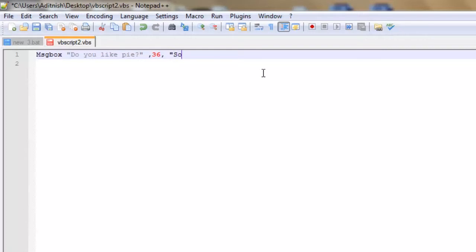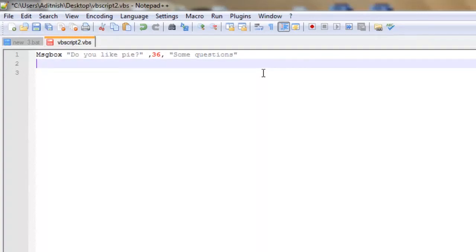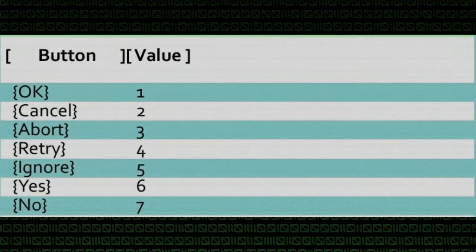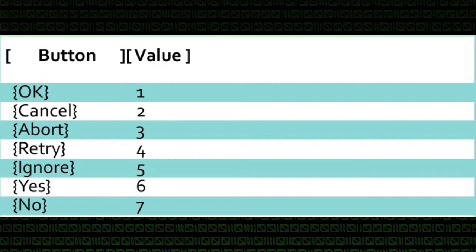For our title, we are going to put some questions. Now, we've all seen variables in things like math and programming — for instance, batch files, HTML, or JavaScript. If we look back at our image, we see at the very top: button value. Okay equals one, cancel equals two, abort equals three, retry equals four, ignore equals five, yes equals six, and no equals seven. The bottom two are of particular interest for us today: yes and no.